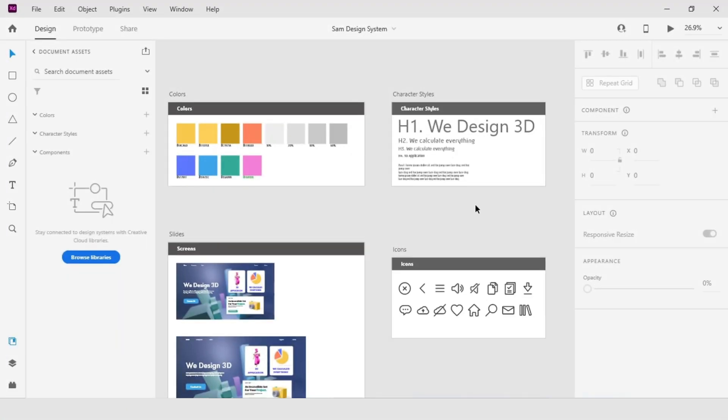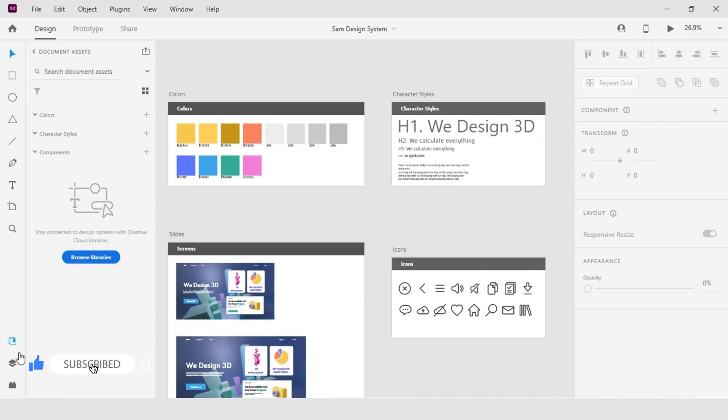Hey guys, my name is Sachin Mishram and once again welcome back to the final part of our Adobe XD basic course. Before starting up, if you are new to my channel please subscribe, like and share, and please help me to grow my channel.